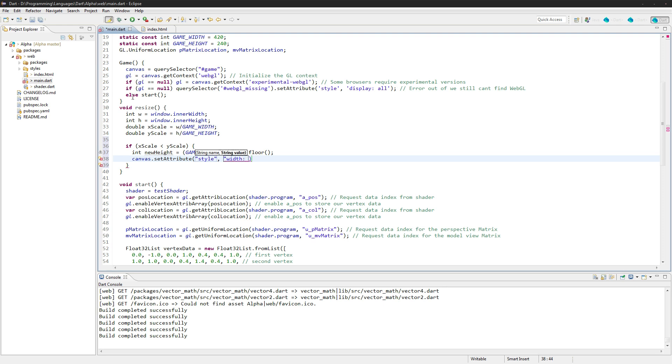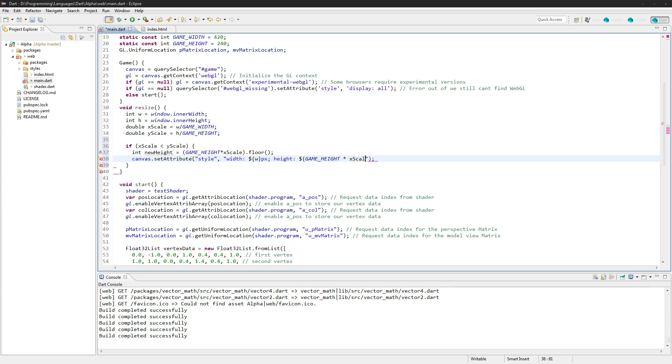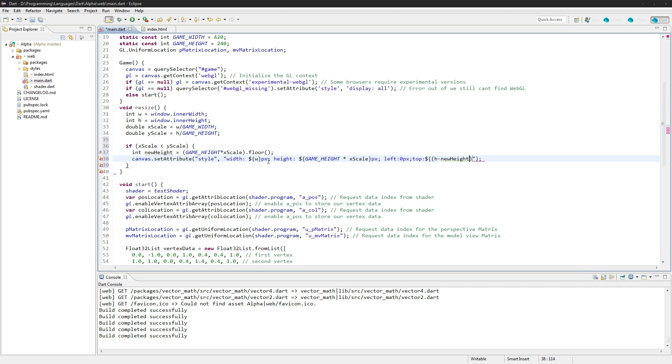And let's just set the attribute of it now: canvas.setAttribute style, width is equal to width. This right here is a way that we can access variables inside a string literal, so we don't actually have to close the string and then append the variable. We can just set it right inside there with the dollar sign and then a curly brace. So let's do that and then pixels. And then let's do height is equal to game height times xScale pixels. Left is going to be equal to zero pixels, and top is going to be equal to height minus newHeight over two pixels.